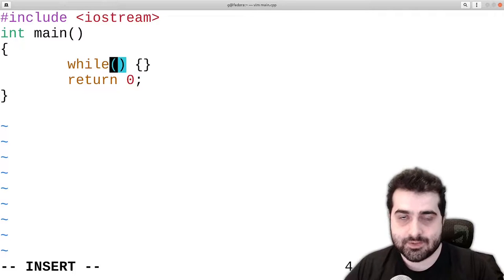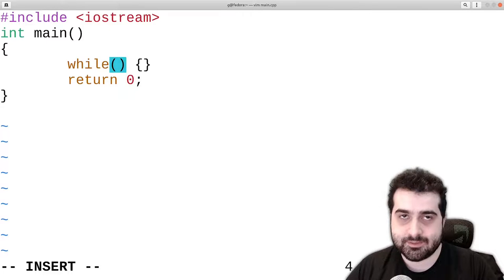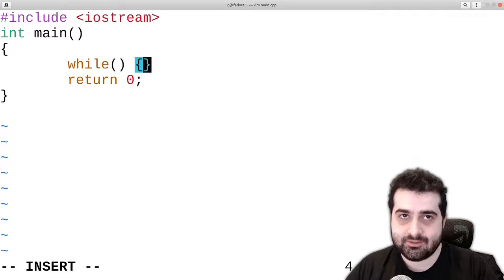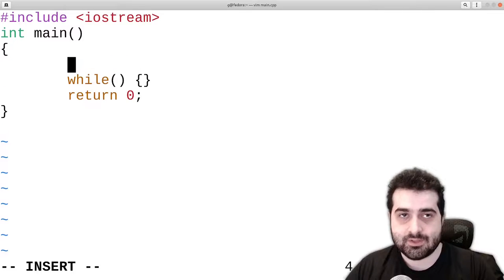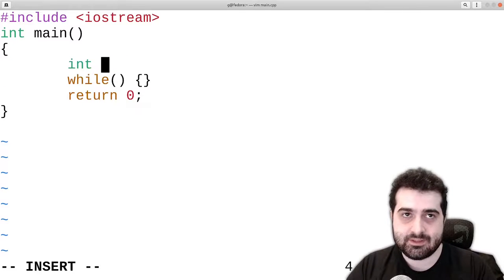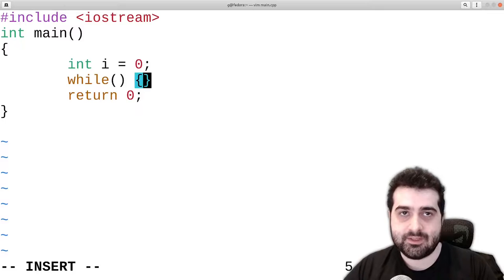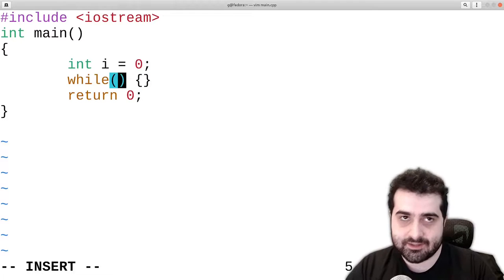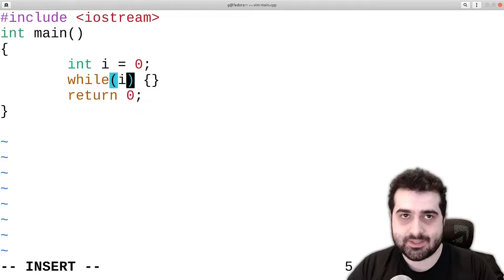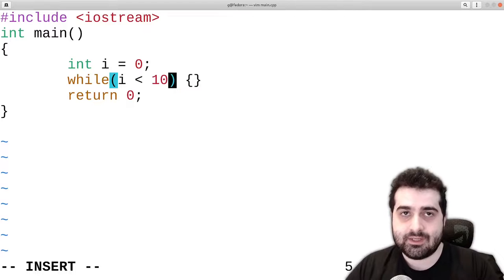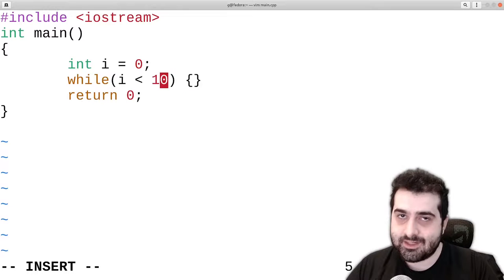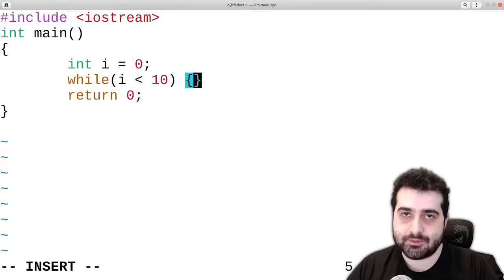So simply put, what we do is we check a condition here between these parentheses and then we execute this code block if this condition ends up being true. For example, we can have int i equal to 0 and then we can check if i is less than 10. As long as i is less than 10, this code block will execute.